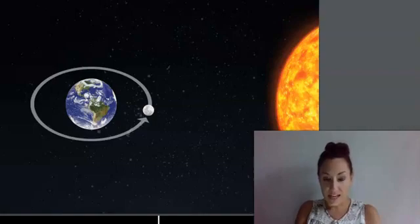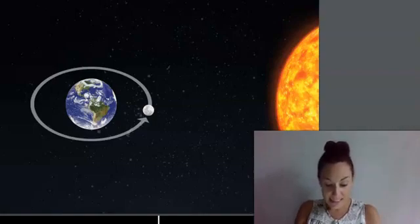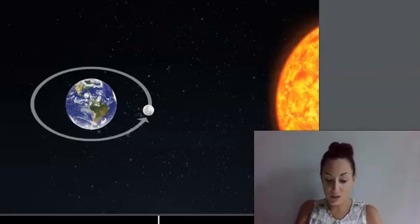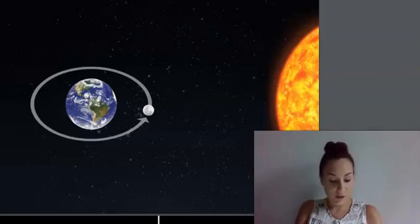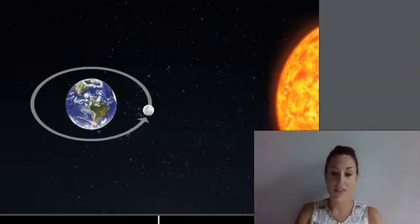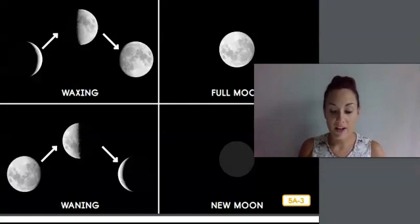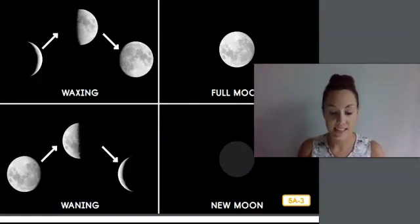Follow the arrows in the next diagram and you can see that the moon orbits Earth in a counterclockwise motion. The Sun is over to the right-hand side of this diagram. This image gives you a better idea of what the moon really looks like during each of its phases.